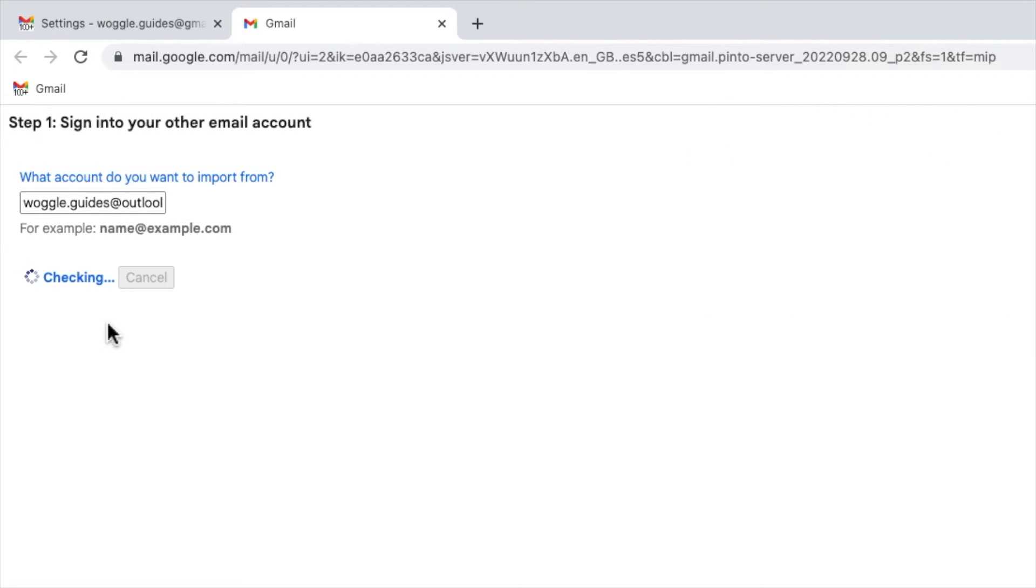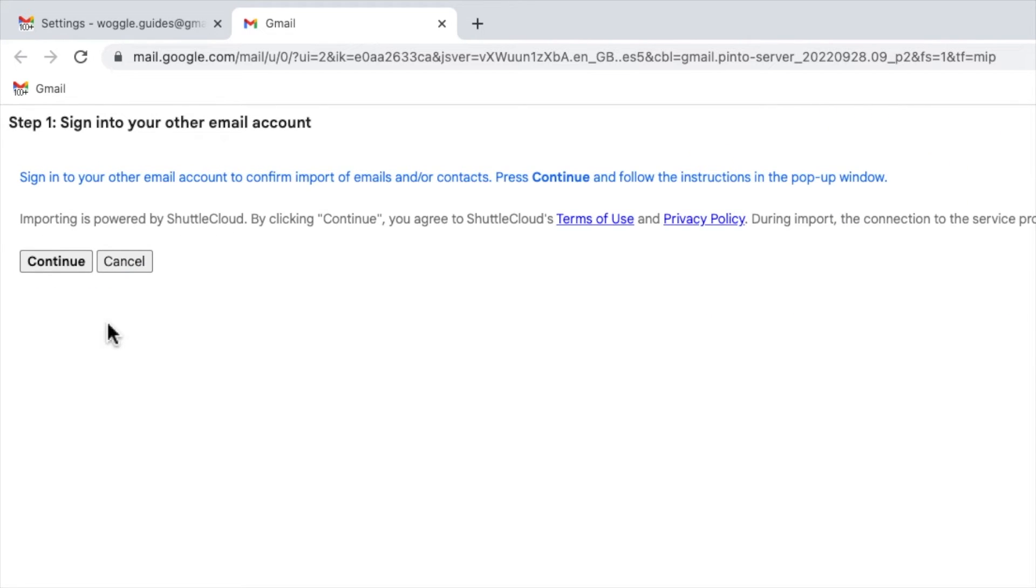In my case I have pop-up blockers turned off in Chrome so Gmail now asks me to confirm if I want to proceed with the login process for Outlook. Click on the continue button to do that.